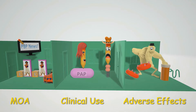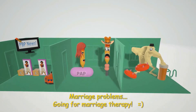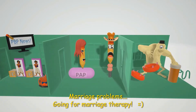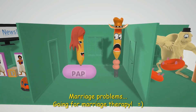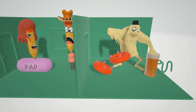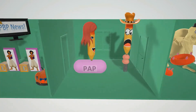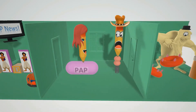In this scene we have pencils who are having marriage problems and going to marriage therapy. Here is the marriage therapist and here are the kids waiting in the waiting room. Let's begin with clinical use and come back to mechanism of action.